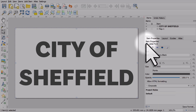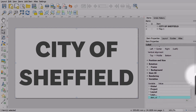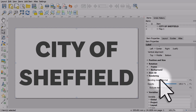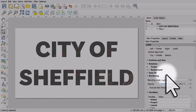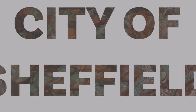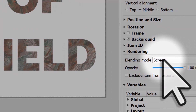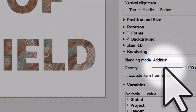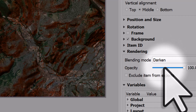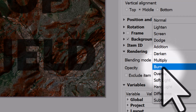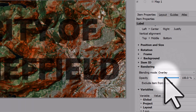Let's look at changing blending modes — we do that in the rendering section. If I change it to lighten, we can see some of the satellite imagery through it. If I change it to screen, we can see the city imagery through it. I'll change it to dodge, then addition. Darken makes it disappear, multiply goes black, then burn.